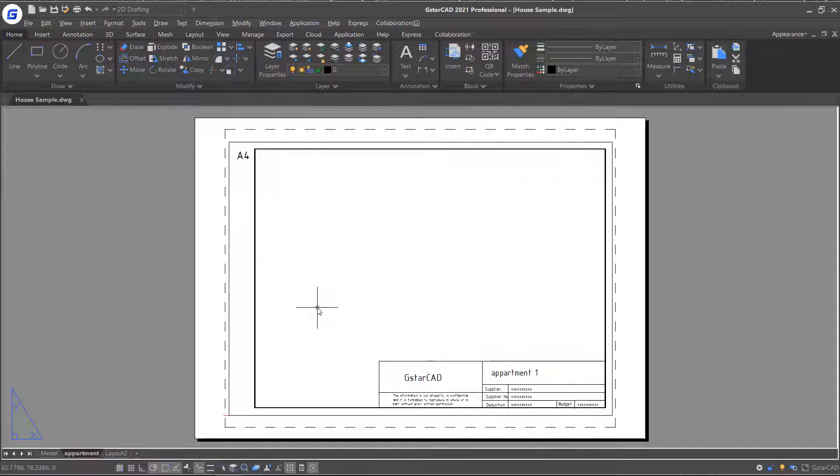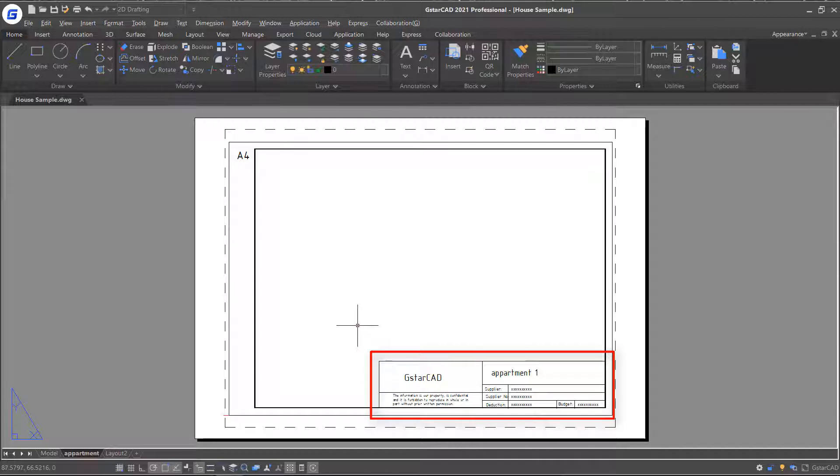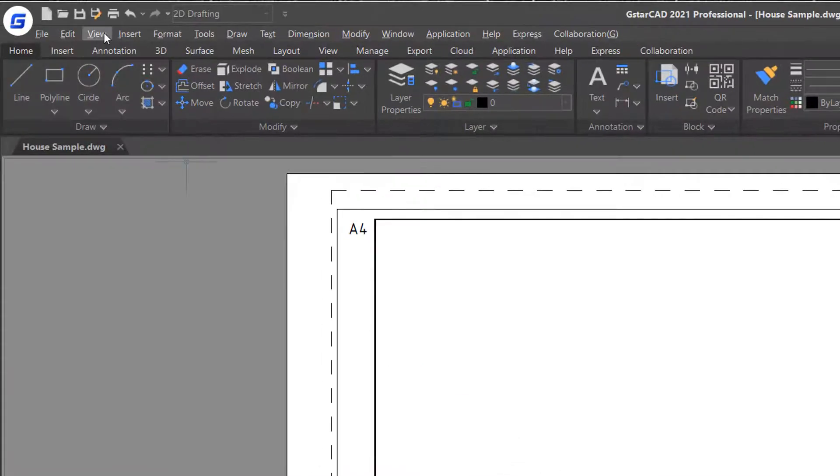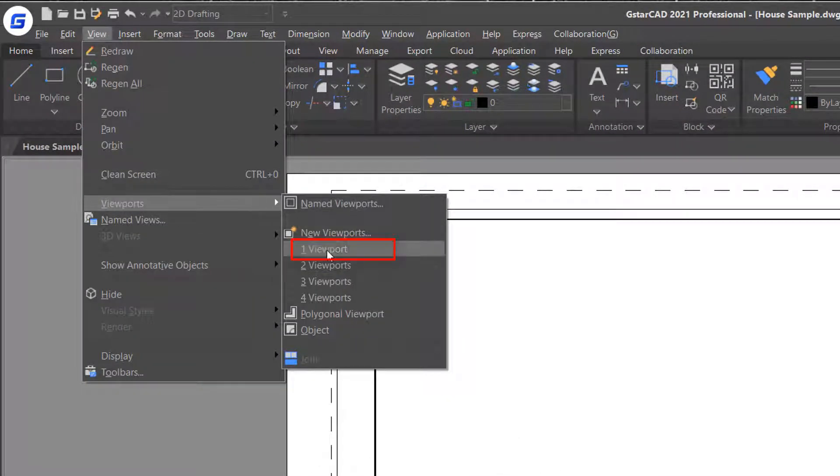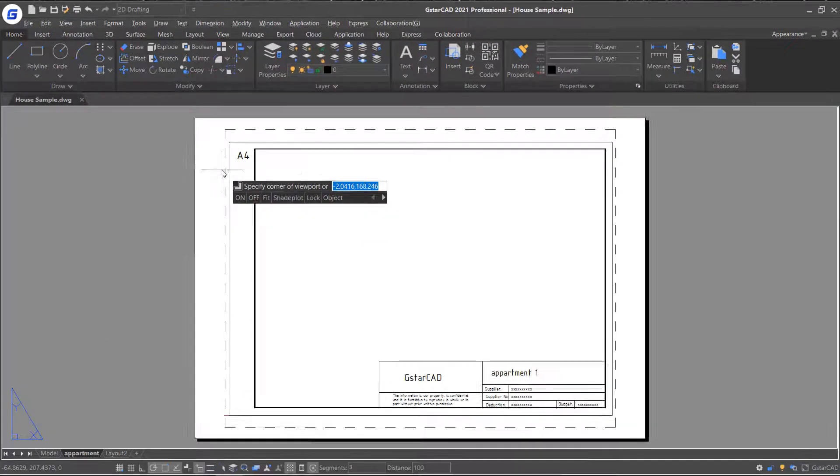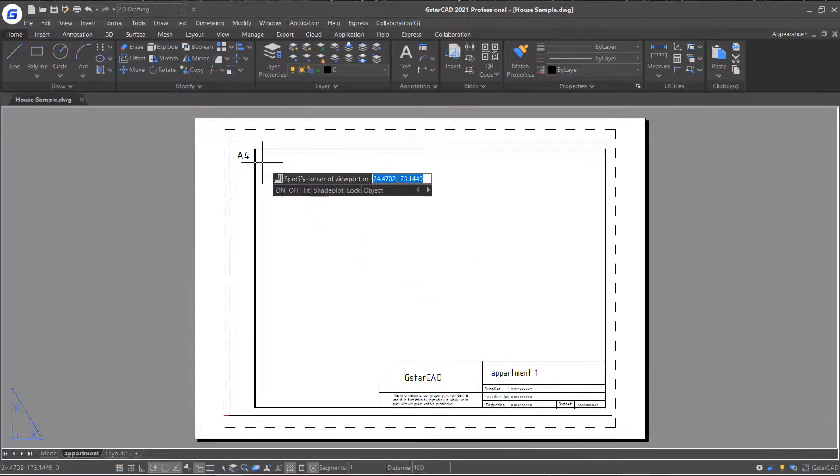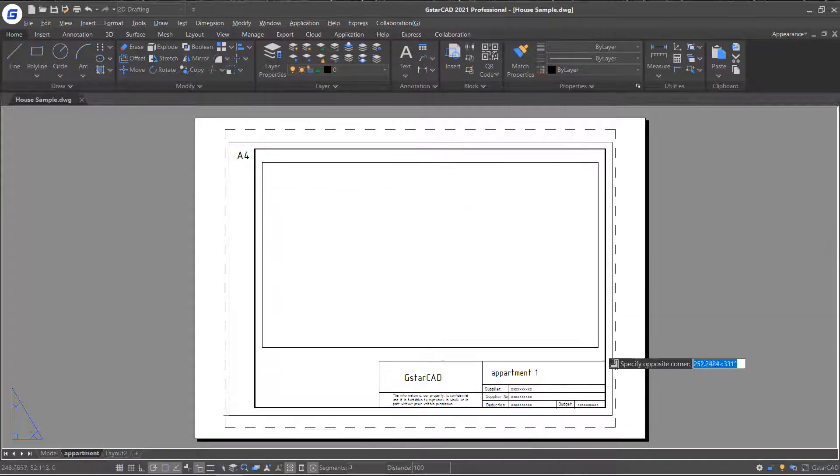Now those values are populated into the title block attributes. Next, we will insert a viewport. Click the View button in the menu bar and select Viewport option, one viewport. Then add a viewport by specifying two corner points.